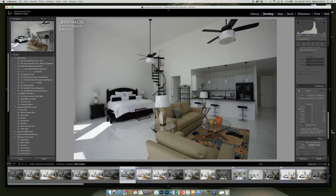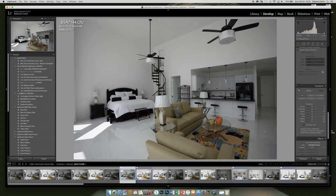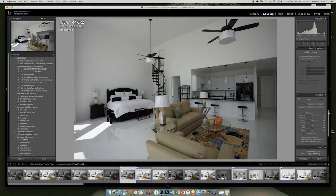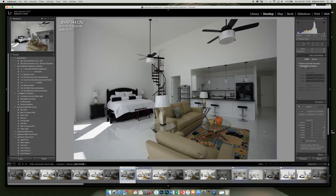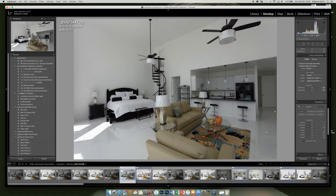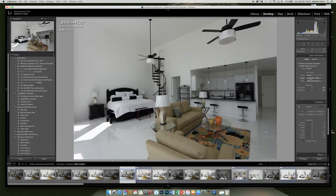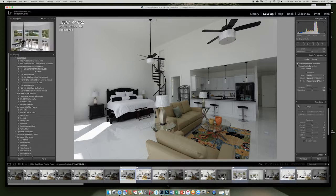So here's the photo we're going to use. The first step that I do is remove chromatic aberration, enable profile correction. Usually Lightroom will automatically detect the camera and the lens you used and provide the correct adjustments.